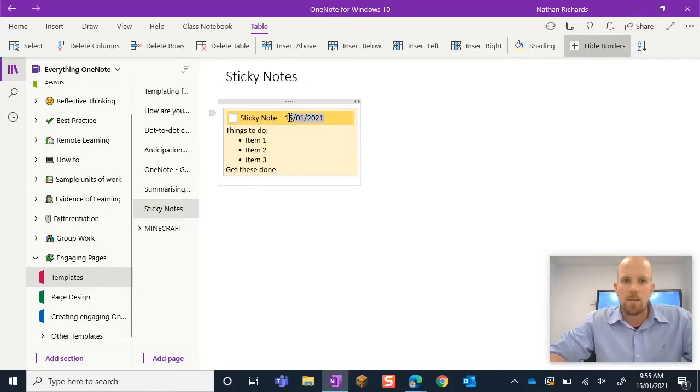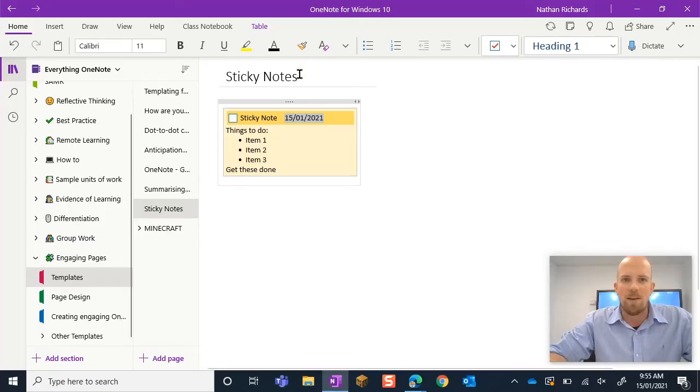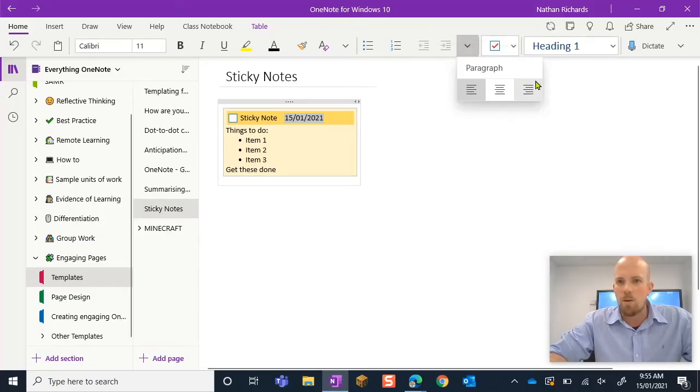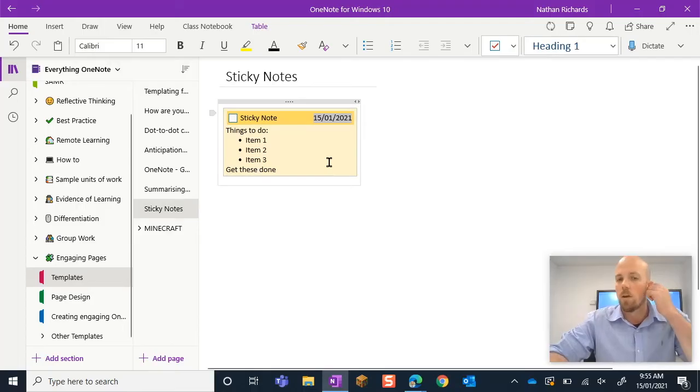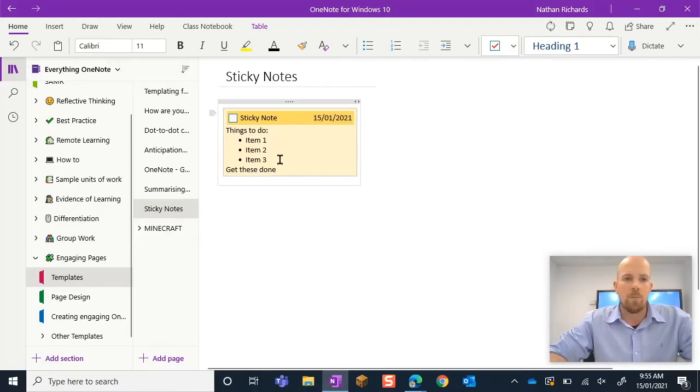So I can select that date. We'll go back here to home and we're going to paragraph that over there to the right hand side.